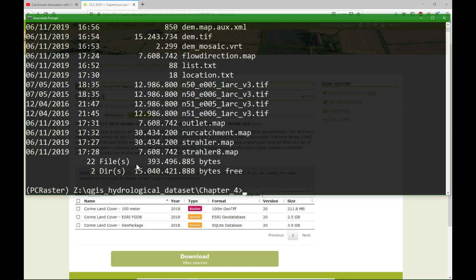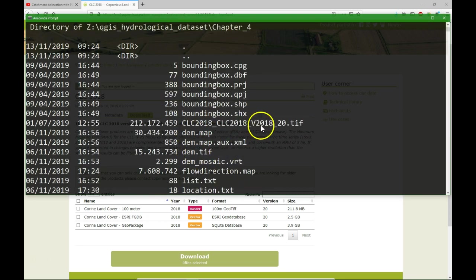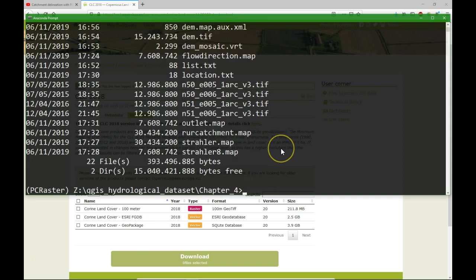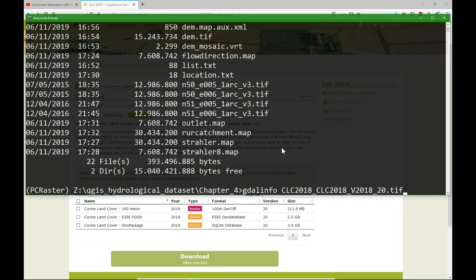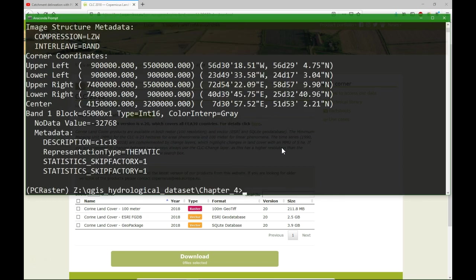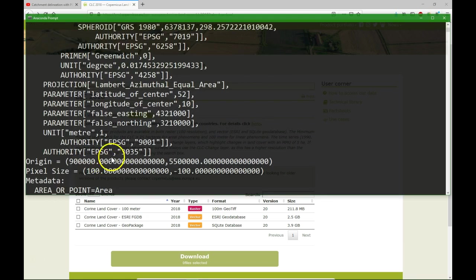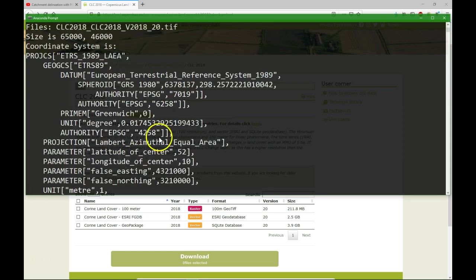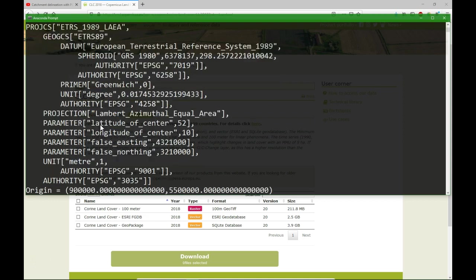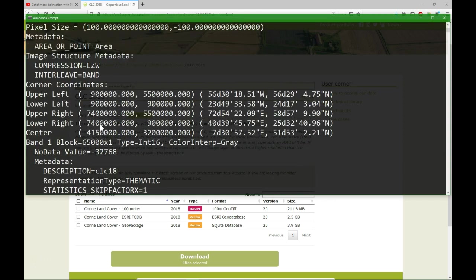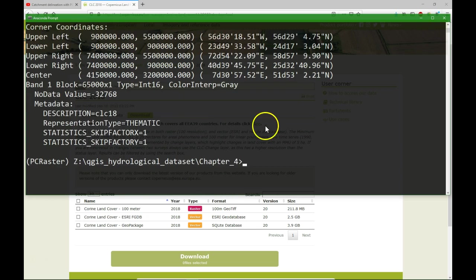The file that we are going to work with is this clc.tiff. I'm going to do a gdalinfo to see what the projection is. And the projection is EPSG 3035. It's in ETRS 89. What I want is to have it in the projection of our project, that is UTM Zone 32 North on WGS 84.